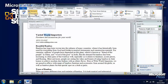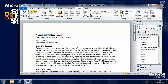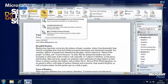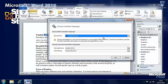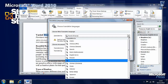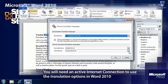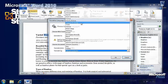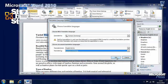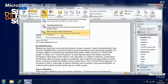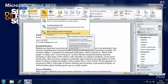You'll also see a direct link to the thesaurus which brings it up in the research panel. Next to that is a Translate button. Clicking the little down arrow below it gives us options. At the bottom there's an option to choose the translation language, where we can choose the languages we want to translate from and to. We can set it to translate to German for both the mini translator and the main translator.